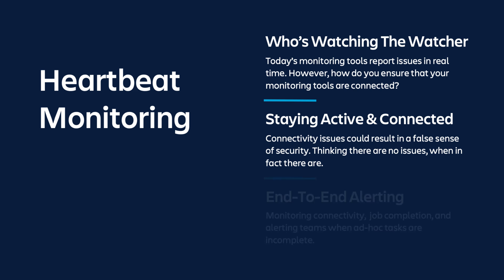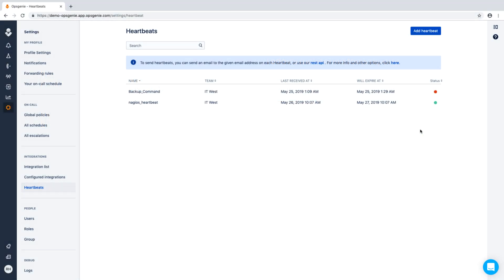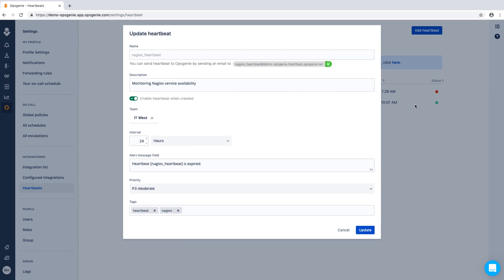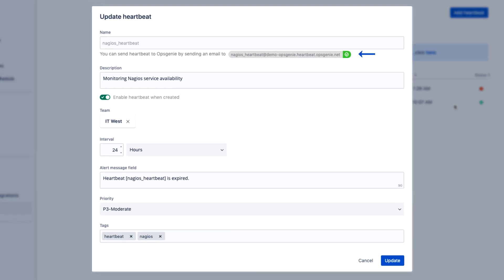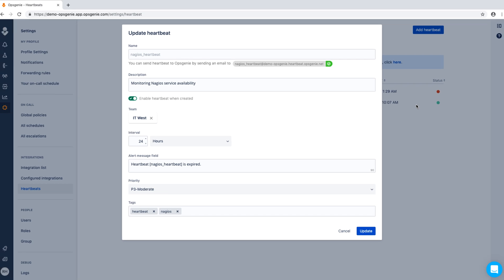Heartbeats ensure that your monitoring tools are active and connected. Additionally, heartbeats can be used to validate any job completion, and they can log and alert the team when ad hoc tasks are incomplete. Setting up a heartbeat is easy. Heartbeats work by either sending an email to the address provided by Opsgenie or through the Heartbeats API.